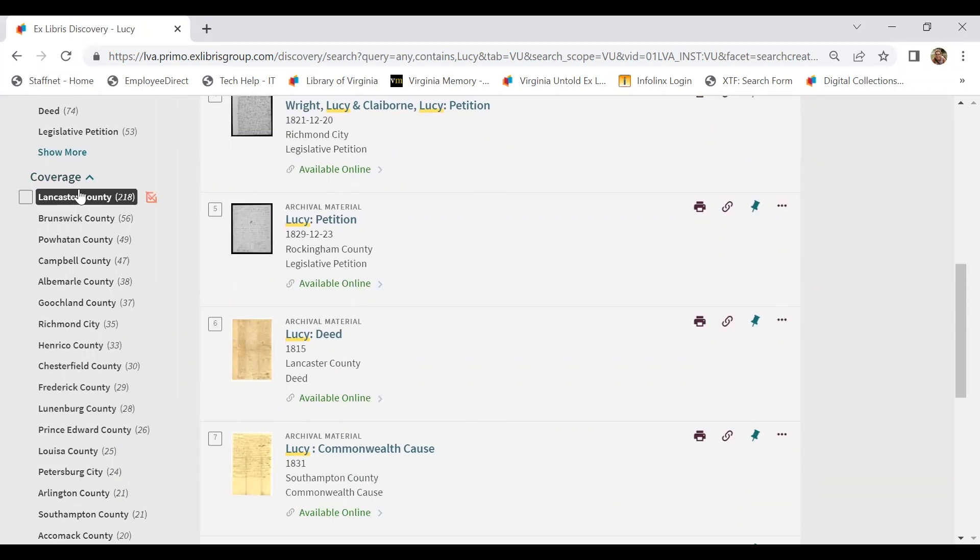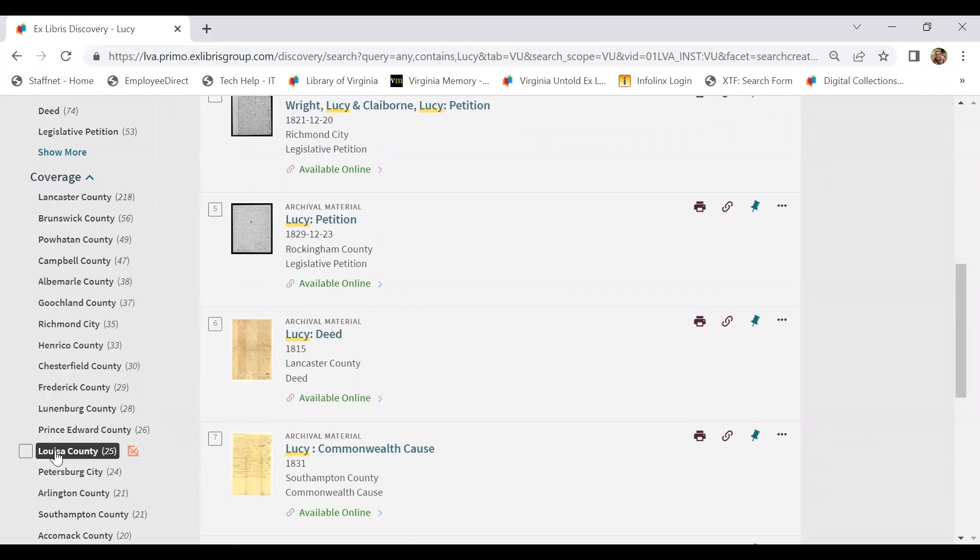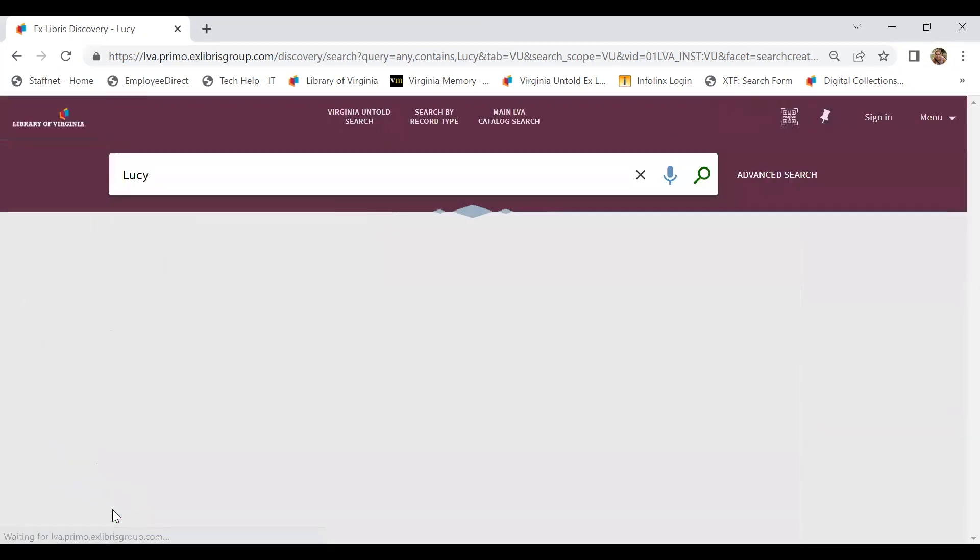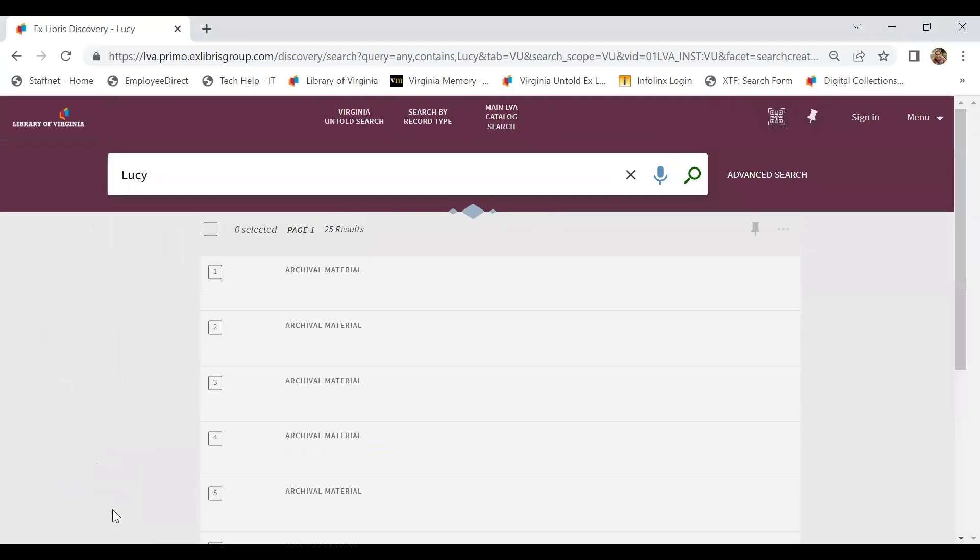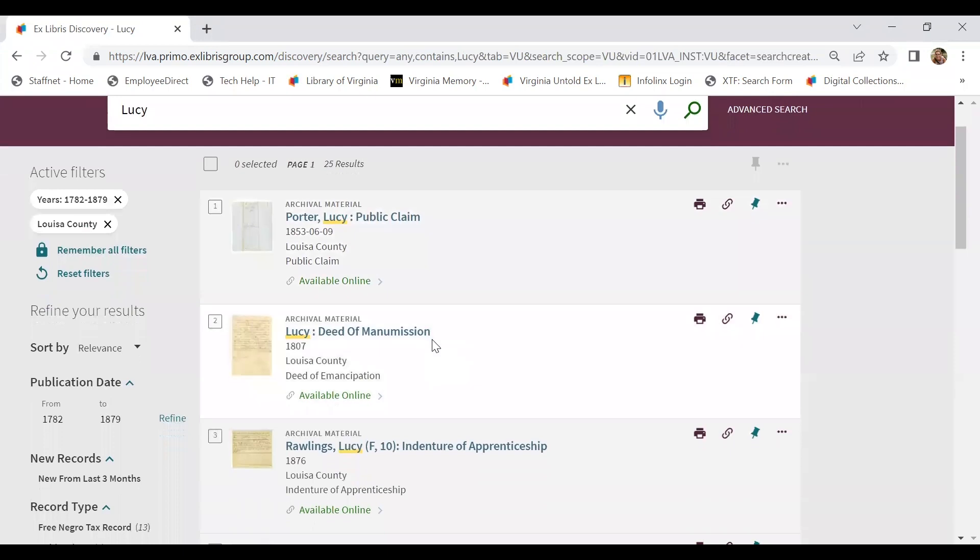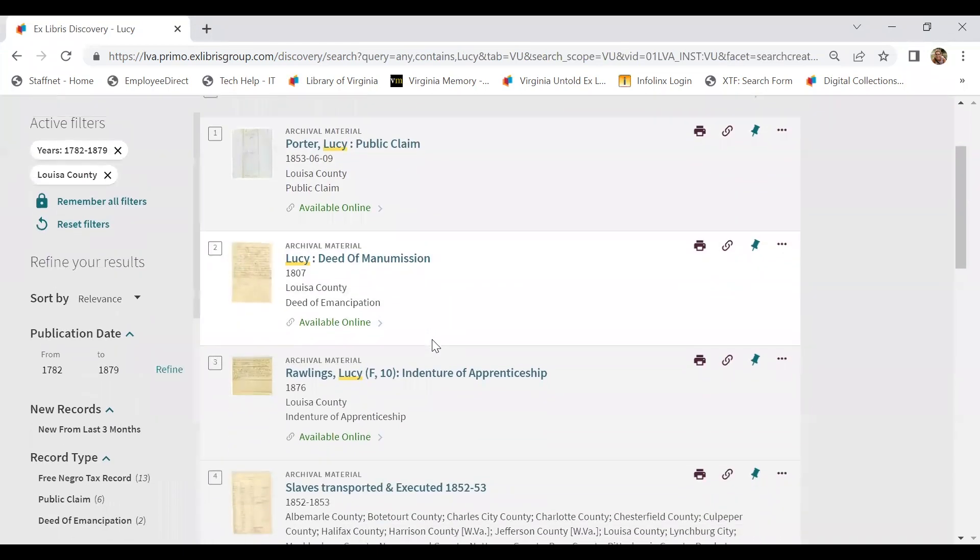Coverage is a fancy word for locality. It brings up cities and counties here. So by selecting Louisa, we actually narrow our results to 25, which is much more digestible than over a thousand.